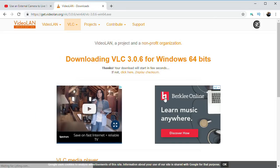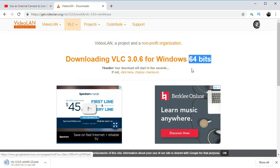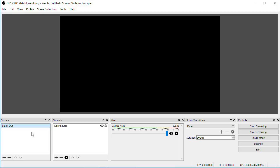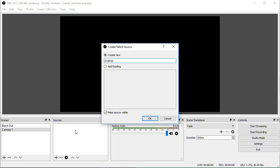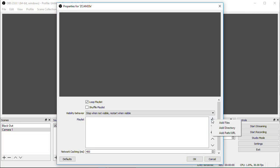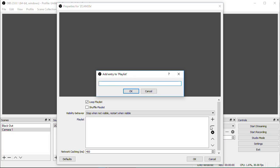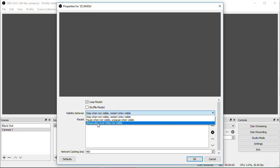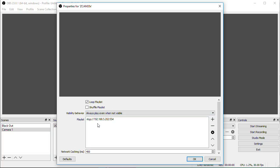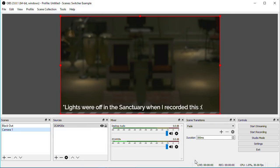On the computer running OBS, we're going to need to install the free program VLC, since we're going to use the VLC source in OBS to bring in our RTSP video. This is the workaround I used to fix the problem with the cameras dropping out. You'll need to download and install the 64-bit version of VLC on your computer. Once that's installed, in OBS we'll create a scene for each camera. Click the plus symbol under Scenes — I'll call this Camera 1 — and then under Sources we'll add a VLC Video Source, and I'll name this ZCam20x. Then in the Properties page, click the plus symbol over here on the right and select Add Path/URL, and then enter RTSP colon slash slash, followed by the IP address of your camera, and then a colon followed by 554, which is the port that the camera is communicating on. I leave Loop Playlist checked, and then select Always Play even when not visible, and that seems to work fine. Click OK, and there we have our first camera in OBS coming in over the network.